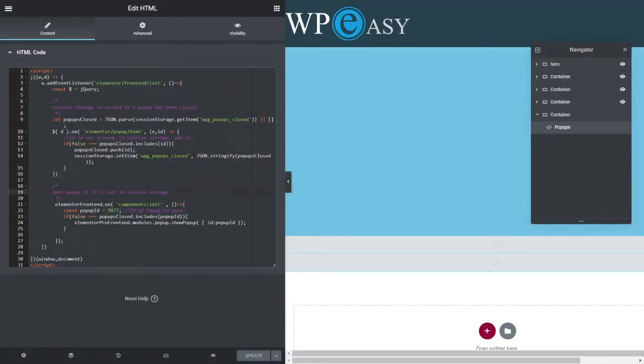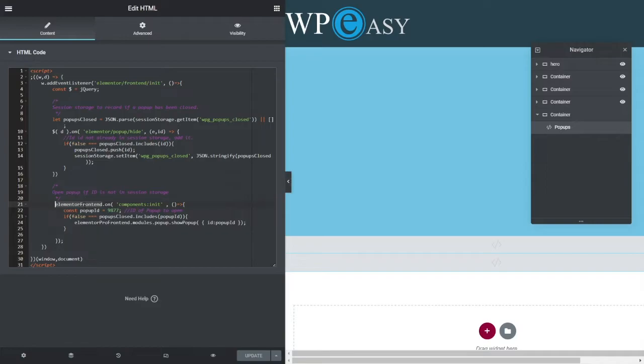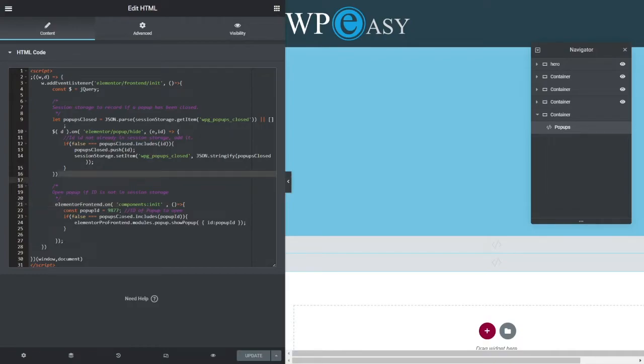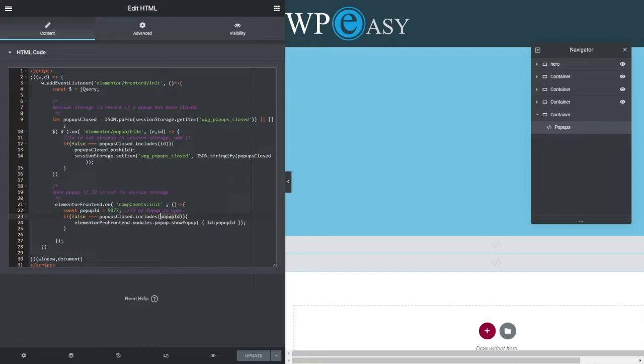We then have a second part, which is on the ElementorFrontEnd init. Now, we need to have this inside this listener here because ElementorFrontEnd doesn't exist until this has happened. So we need to have that inside there anyway. We're going to look for another property called ComponentsInit. Another event, I should say. And when that happens, we're looking for our popup ID. And if that is not in the includes popup, so it's not been saved in the array, then we want to tell it to show that popup with that popup ID. So this is opening the popup with JavaScript.